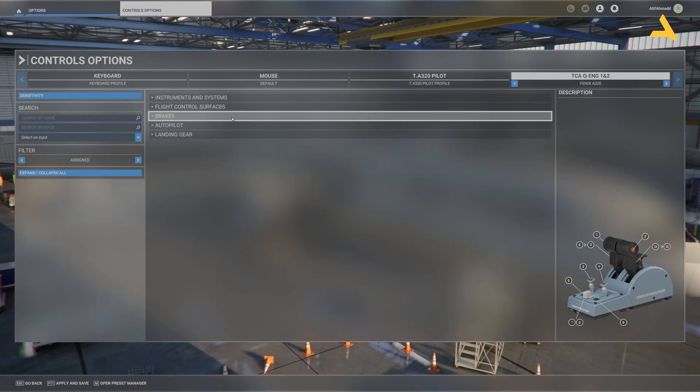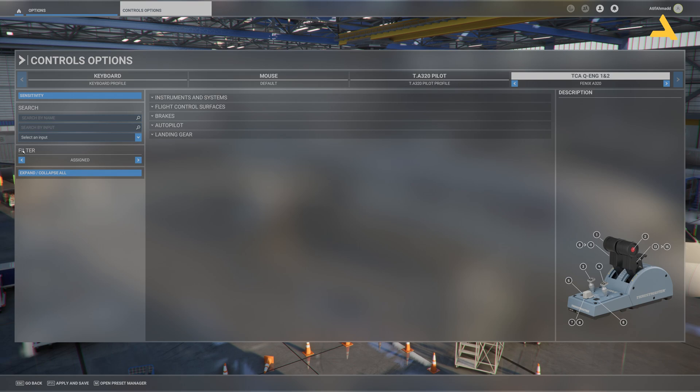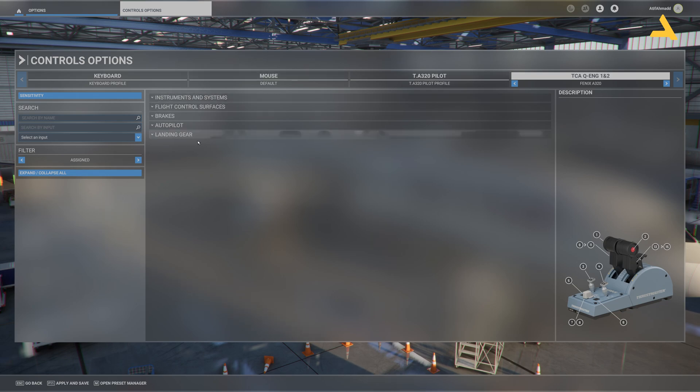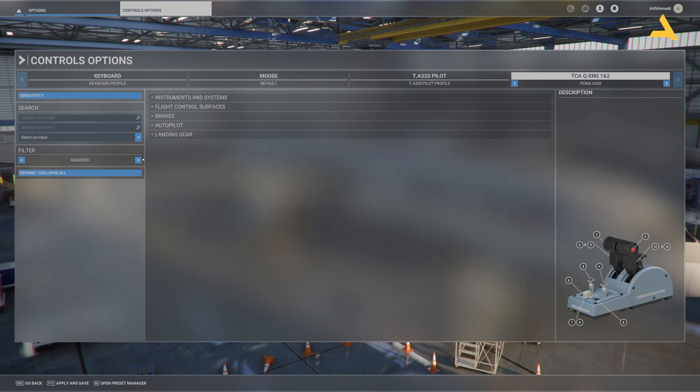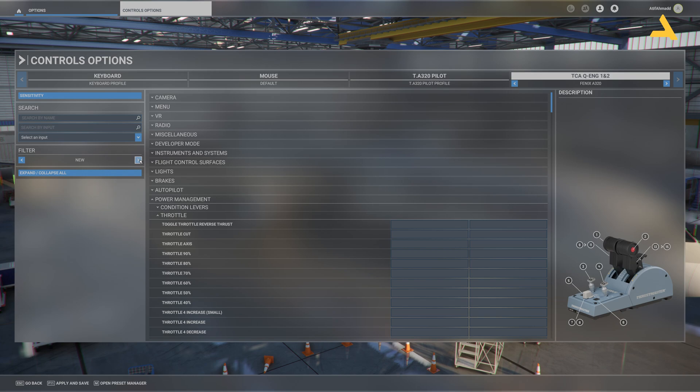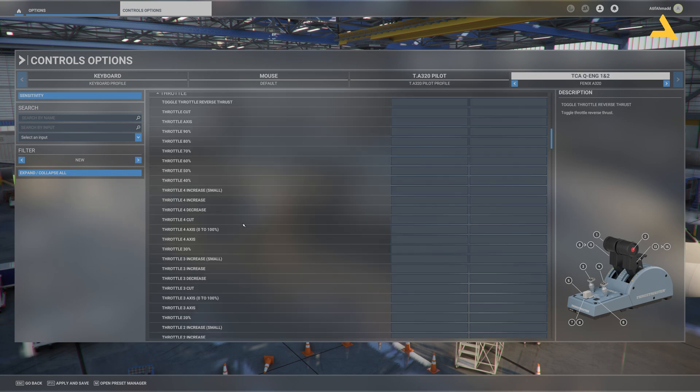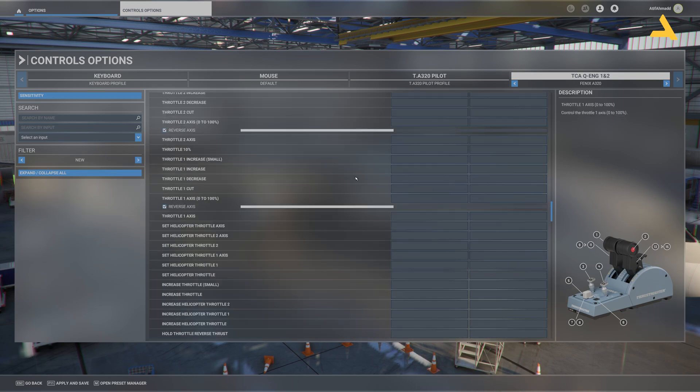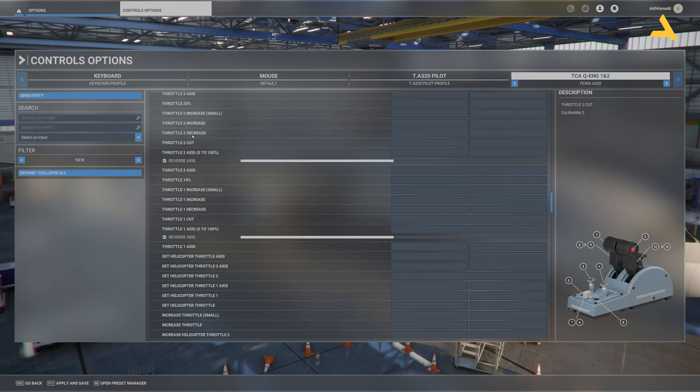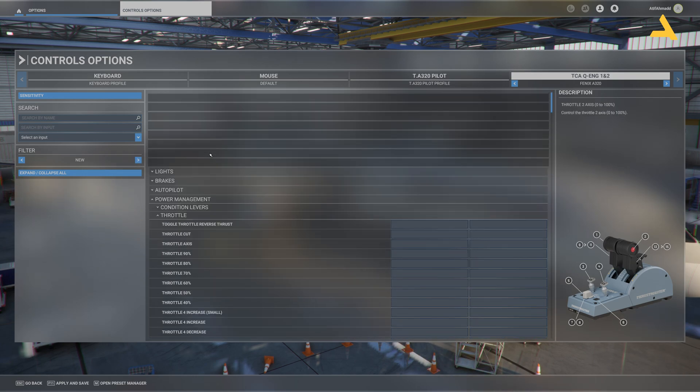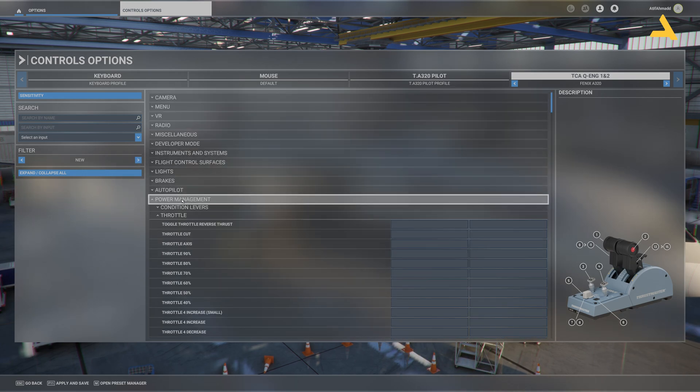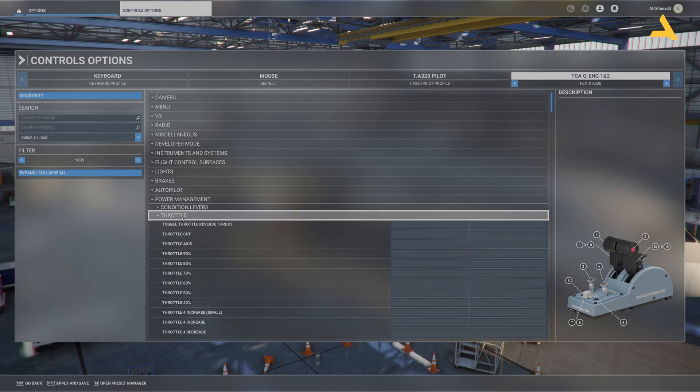Just to mention one thing, on the left hand side if you will see under the filter it says assigned. So right now whatever the options are assigned to your controller they are just coming over here. So now the power management has disappeared.